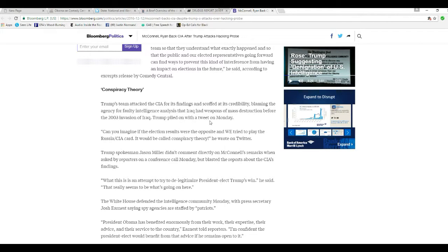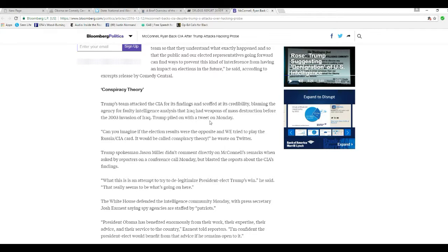This is an attempt to try and delegitimize President-elect Trump's win. It really seems to be what's going on here. I agree.